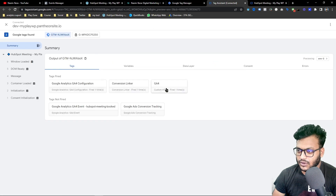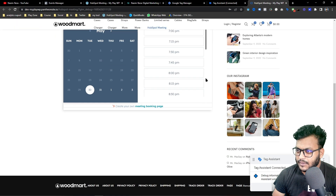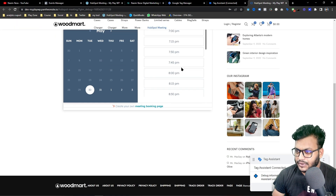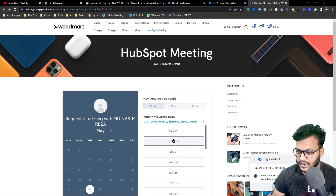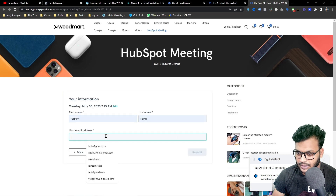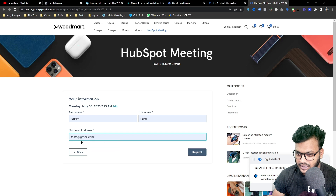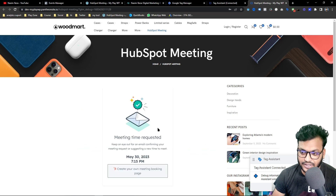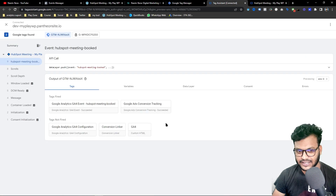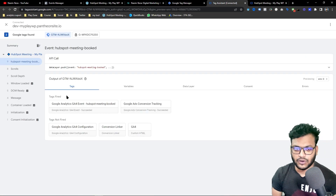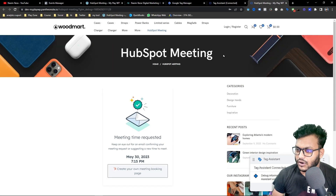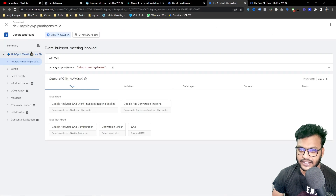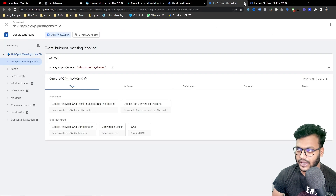Let's connect it and book a dummy meeting. I'll input my name and use a temporary email. You can see it successfully requested, and here I got the successful meeting event — this fires when someone books a meeting successfully, so that's the successful event we are looking for.